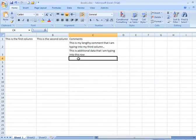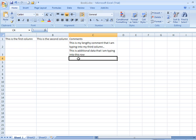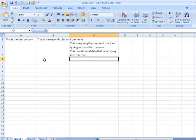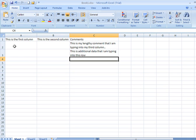You have another way of applying text wrapping manually while you're typing within a cell. Let me come over here to column A, row 2, and I'm going to start typing some information.